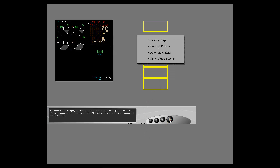You identified the message types, message priorities, and recognized other flight deck effects that occur with these messages. Also, you used the cancel recall switch to page through caution and advisory messages. Next, you will look at the secondary engine display on the lower center DU.